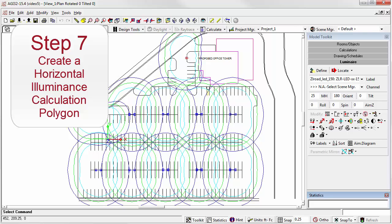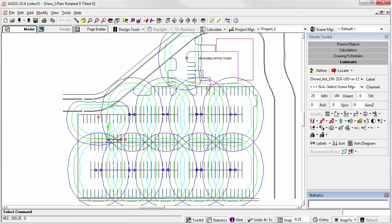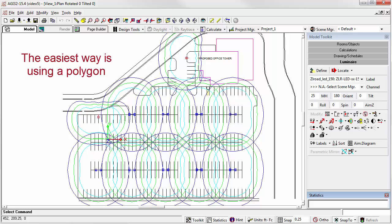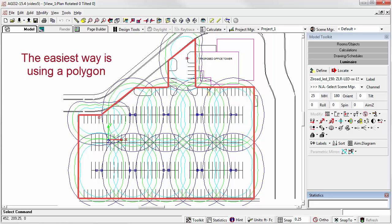While there are numerous options for placing calculation points in AGI 32, we can most easily confine points to the irregular parking lot using the polygon technique. The boundaries of the polygon will echo the boundaries of the parking area, thereby eliminating stray measurement points outside of our project scope.